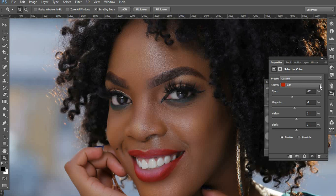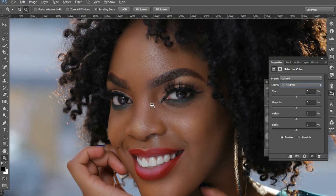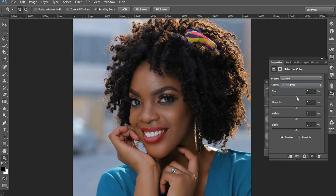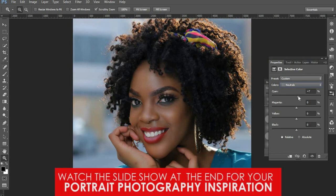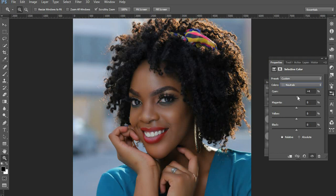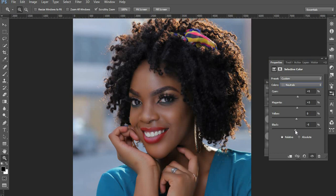The next thing we're going to do is work on the Neutrals - these are the grays - to give this picture what they call mood. You come to the Cyans and push them slightly in the opposite direction to counterbalance what we did in the Reds. Then come to the Magenta and take it towards that side to counterbalance. After that, pump the Blacks up a bit because the goal is to have that popping kind of skin.